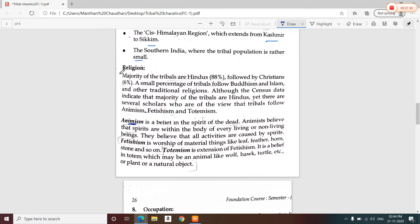Regarding religion, the majority of tribals are Hindus — that is 88 percent. Only 6 percent of tribals are Christians. A small percentage follow Buddhism and Islam. Tribals also follow animism, fetishism, and totemism.